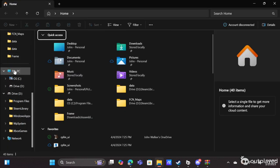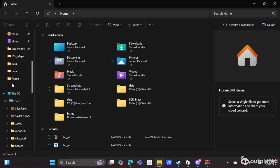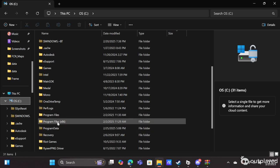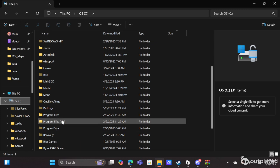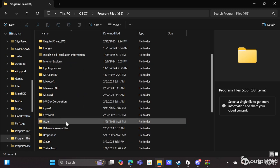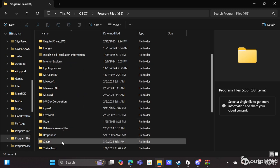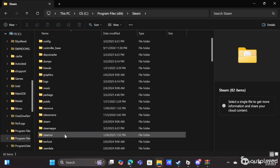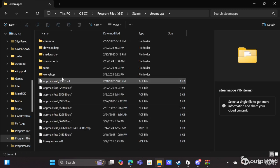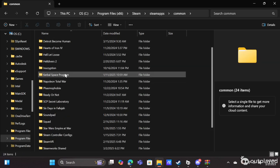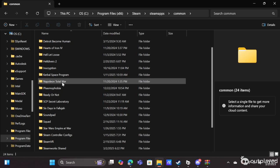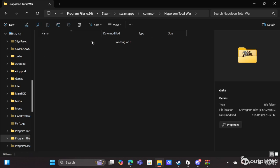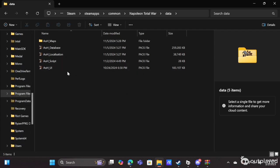In File Explorer, the way to get to your data folder is you're going to need to follow these steps. Go to your OS, go to Program Files x86. Now if you don't have developer mode turned on, this file might not appear, so it is very important that you have that on. But double-click on Program Files x86. From there, double-click on Steam. From there, double-click on SteamApps. From there, double-click on Common. From there, double-click on Napoleon Total War, and finally double-click on Data.